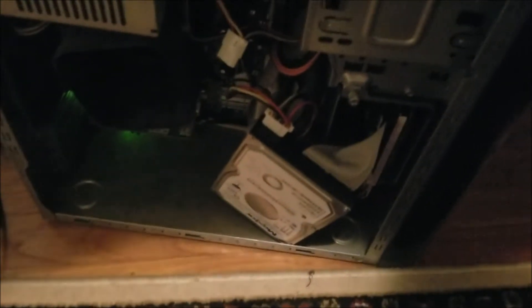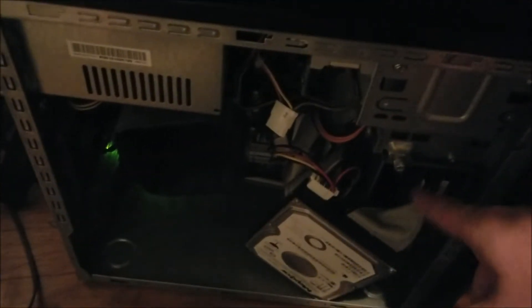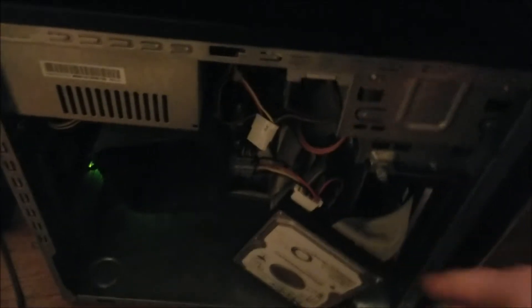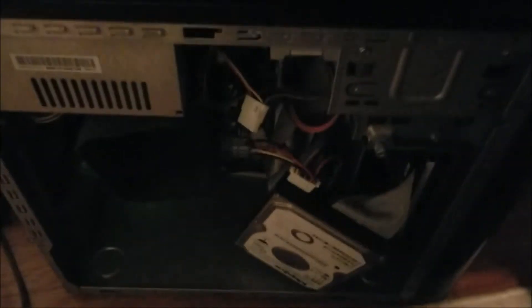Then you're going to hook up your hard drive into the second IDE that's available with a power connection to it as well. Then you're going to turn on your computer.